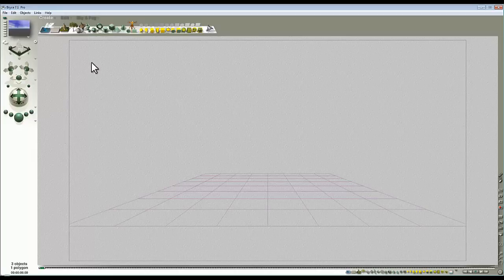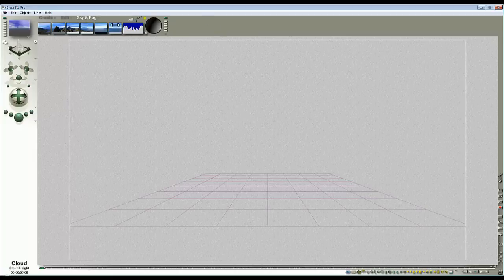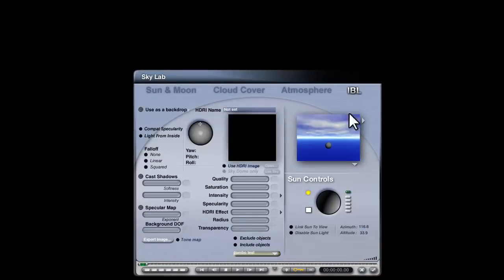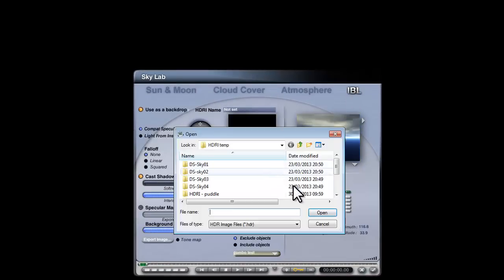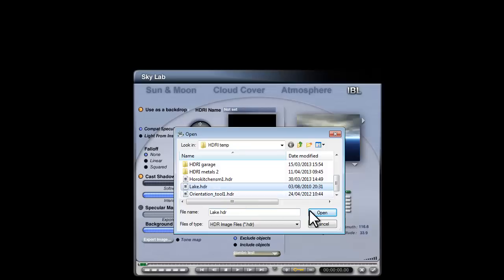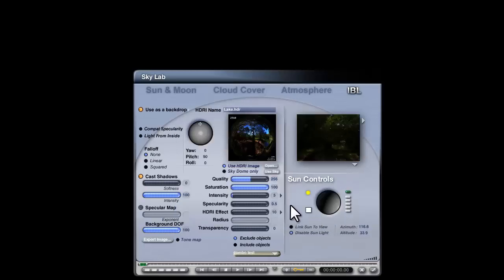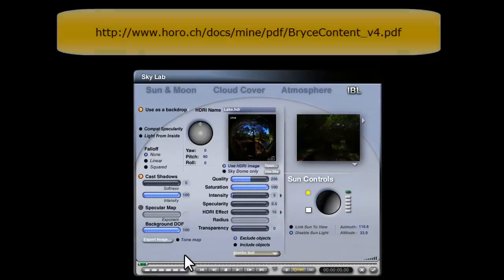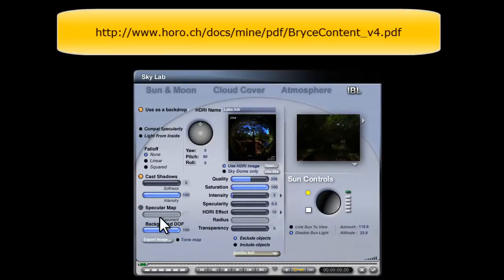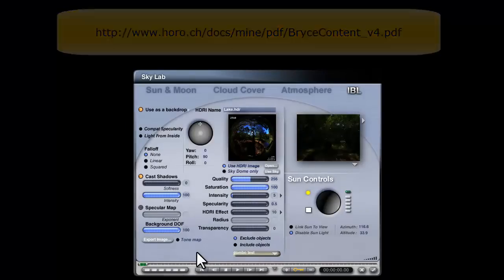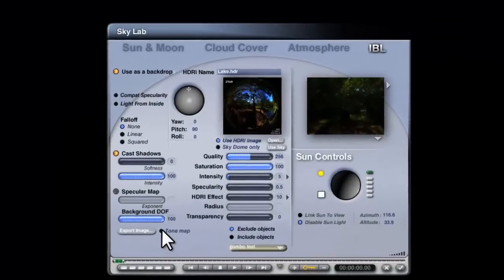I've just launched Bryce and I'm going to load in the HDRI image. Use HDRI image and navigate to where the image is, it's called lake.hdr and it's one provided by Horo with the free content that came with Bryce 7.1. If you need to know where that is, Horo has provided a PDF that I can provide a link for. Probably just add it into the video at the top somewhere. So I've loaded that in.